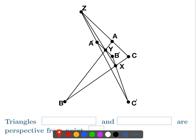So these two triangles ABC and A'B'C' are perspective from the line going through Z, Y, and X, because these three points Z, Y, and X are on the same line, and because they come from extending the sides of the triangles and looking at where the sides intersect.